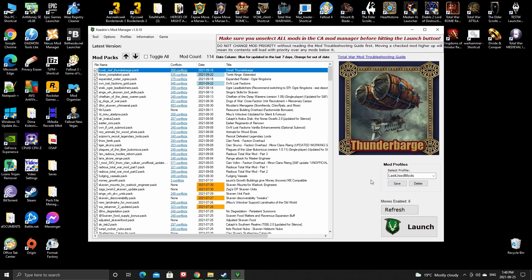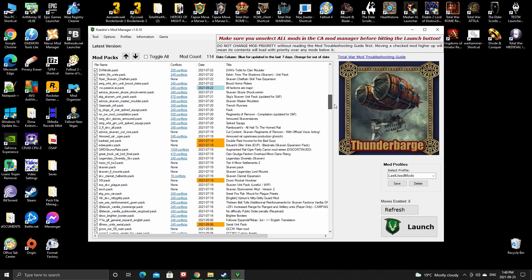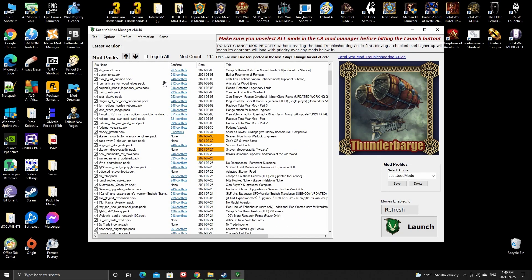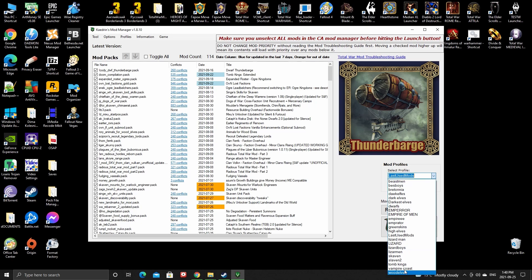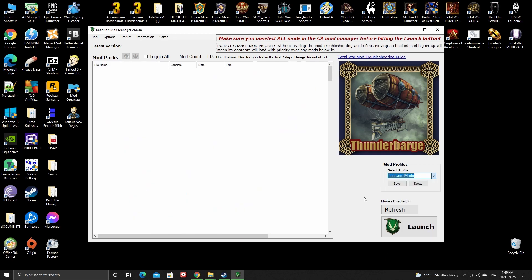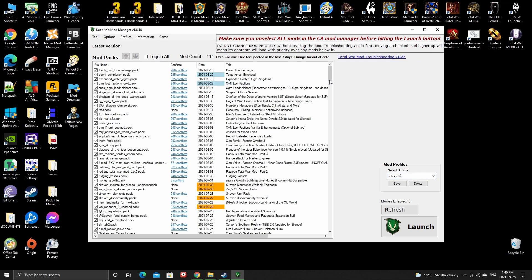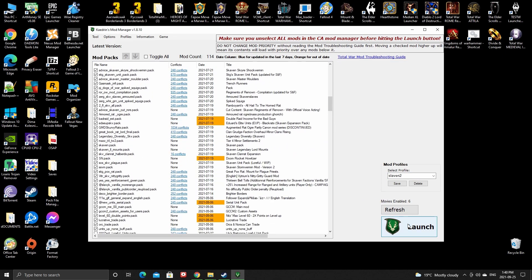Once you download all the mods you want and test them, you can save a profile. For example, if I know the game is going to run perfectly without any crashes, I name this mod pack — for example, that's for my Skaven campaign — and then just press Launch.